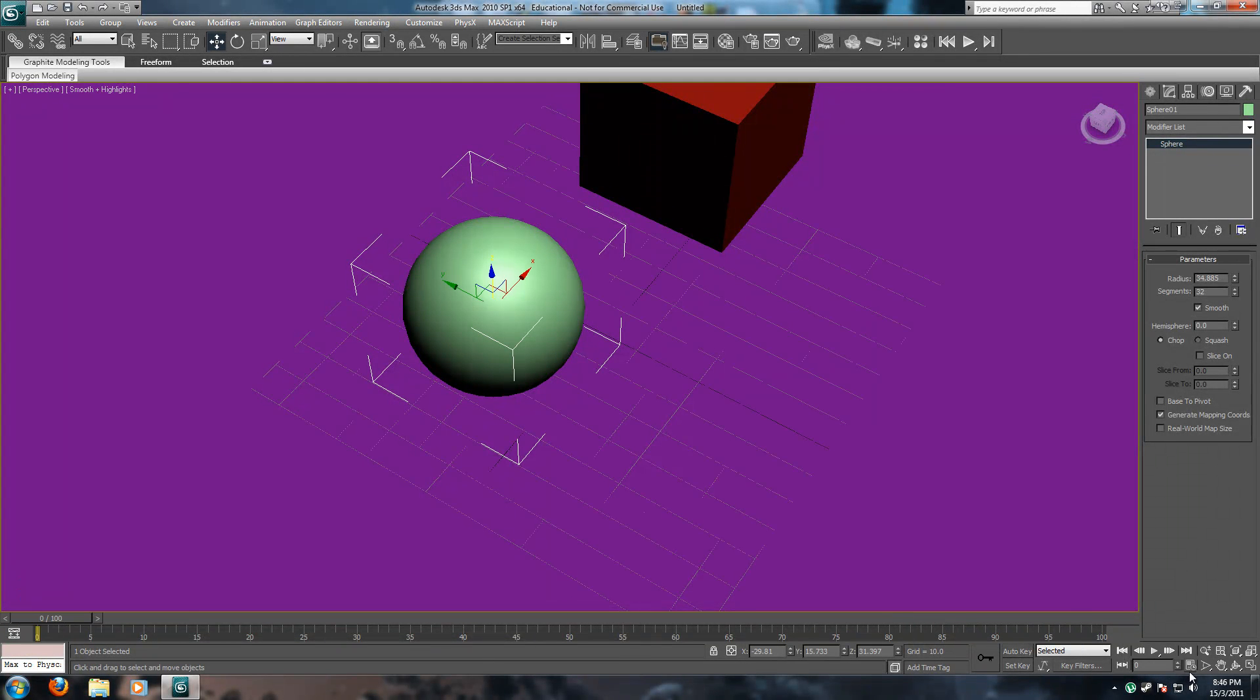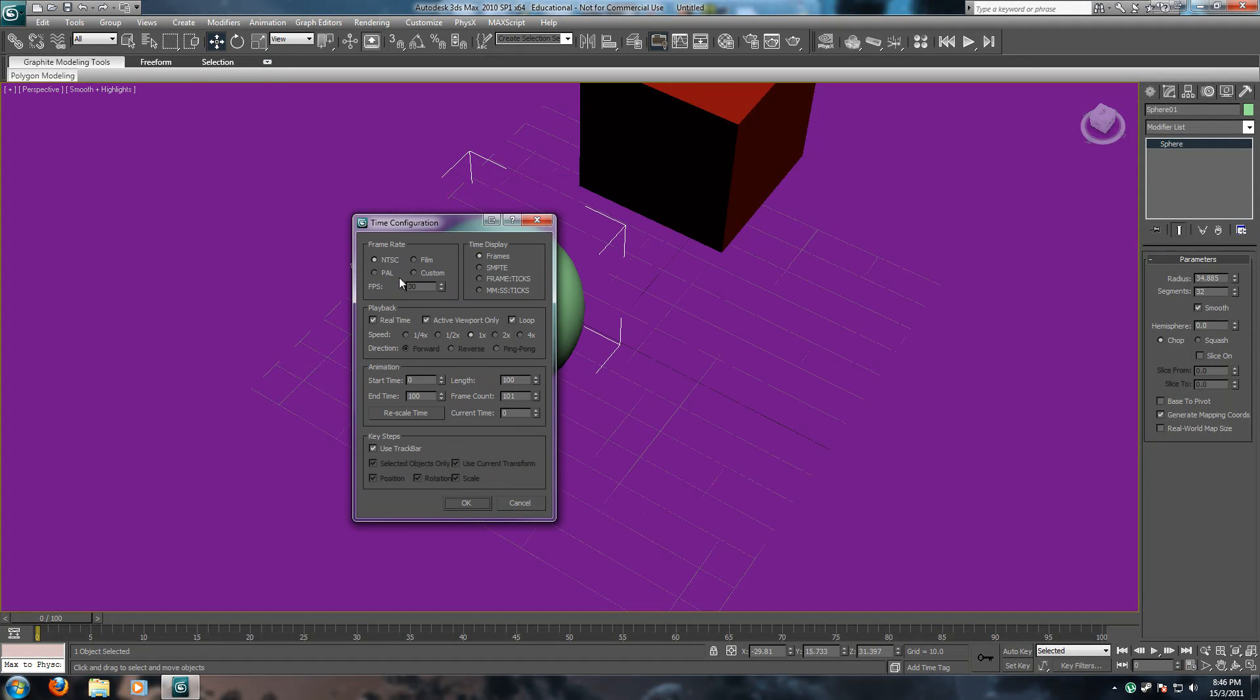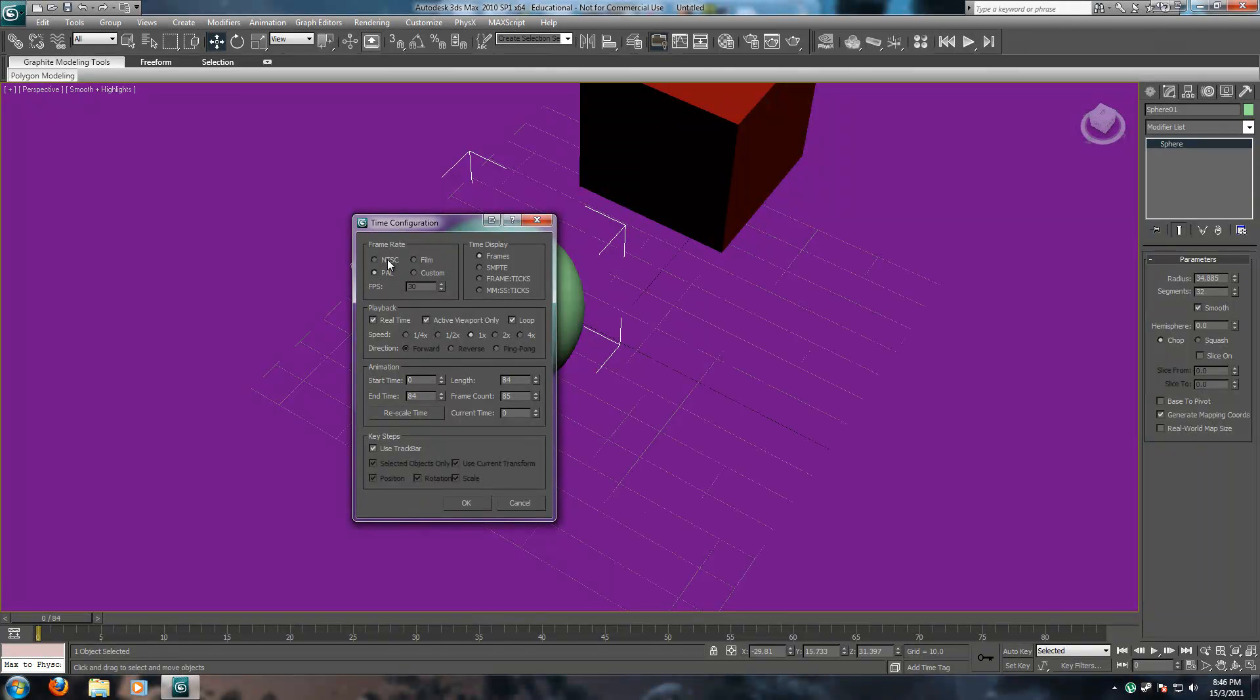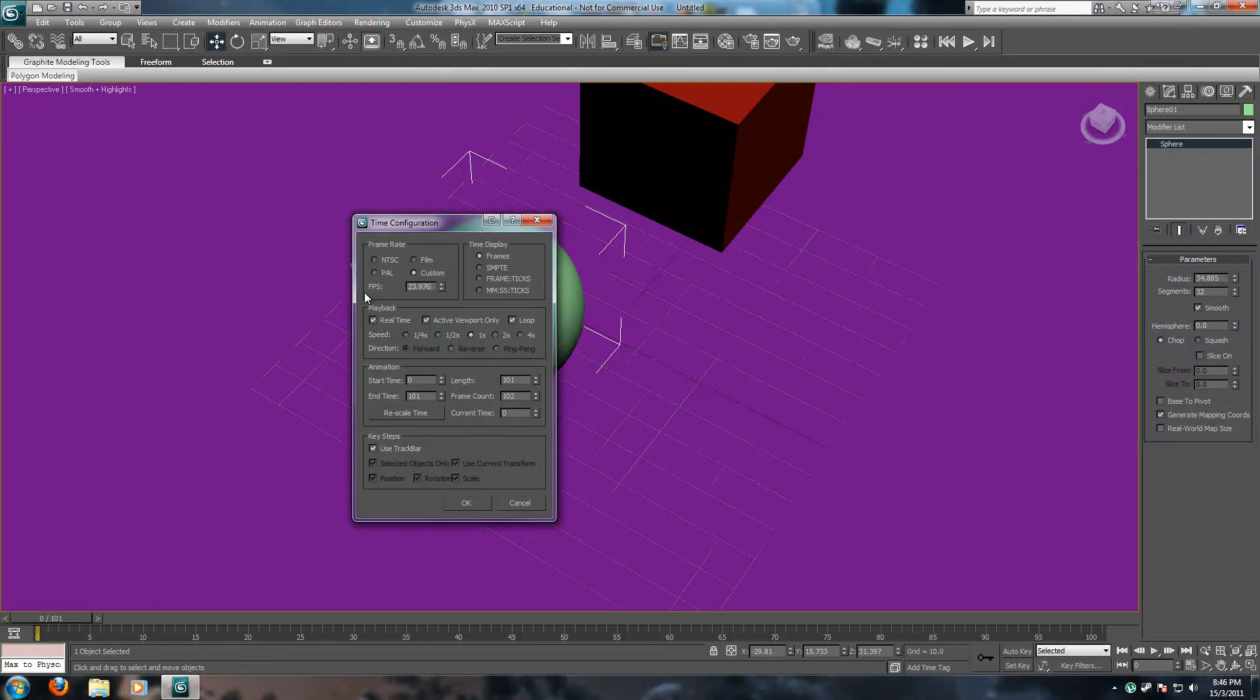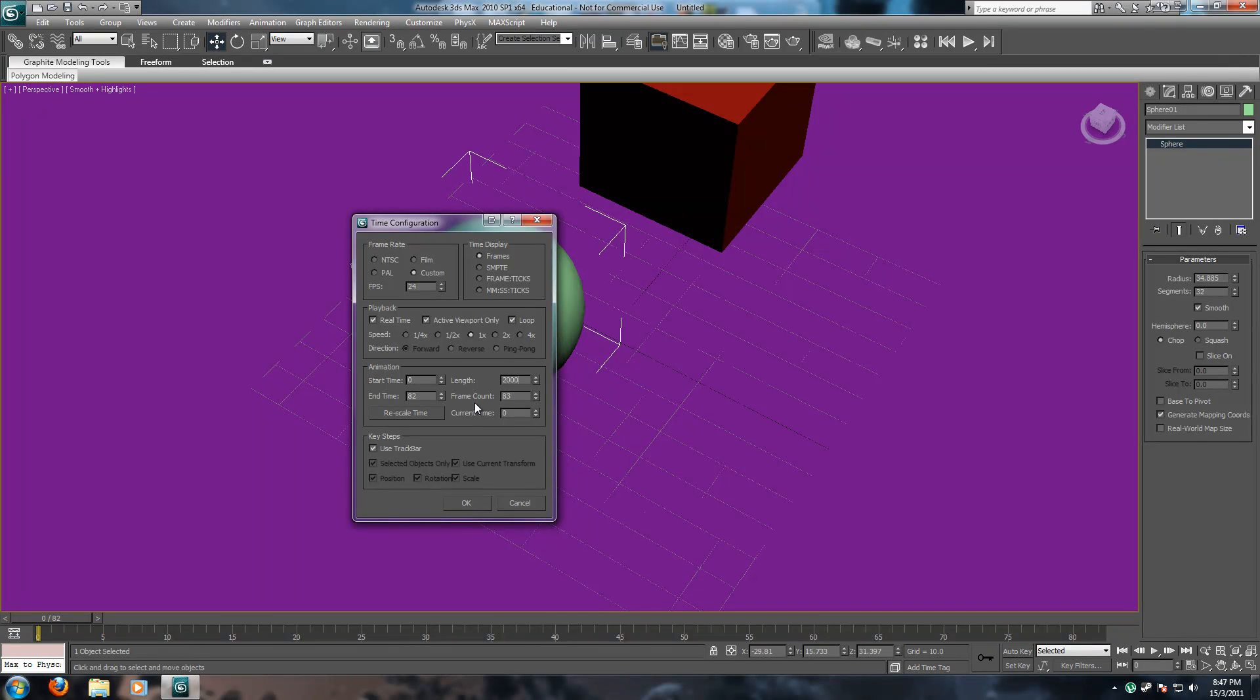If you go into the time configuration, right over here, you can choose how fast it's played. Film is 24, PAL is 25 frames per second, and NTSC is 30 frames per second. And my camera records at 23.976 seconds, so usually I would use this.